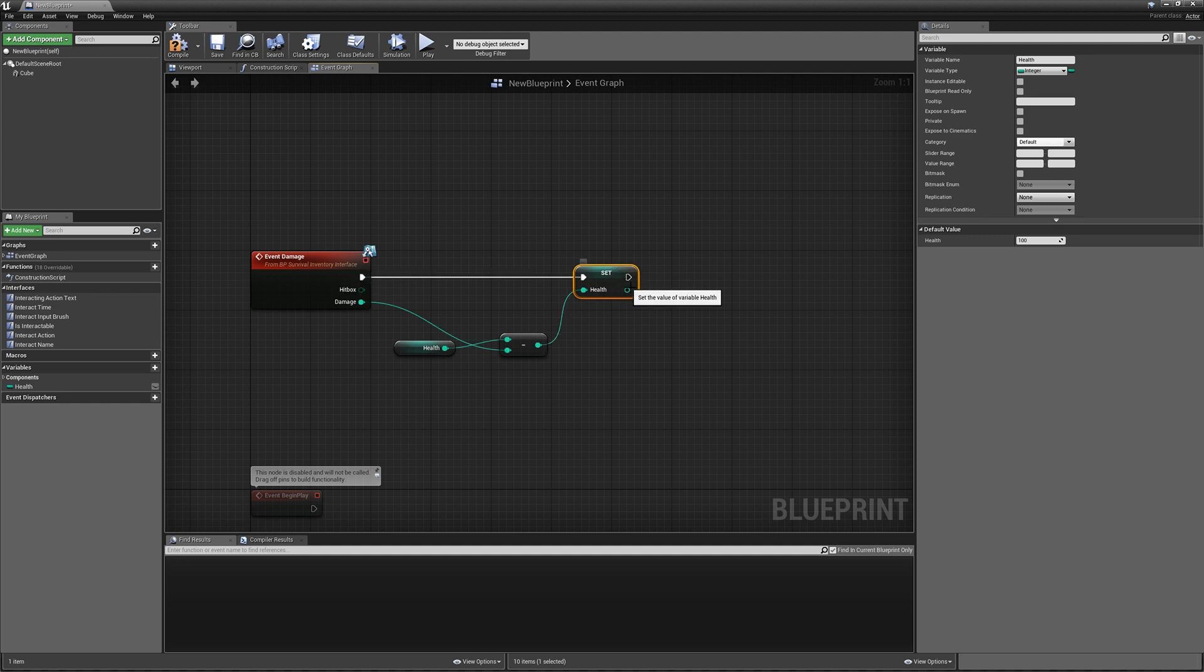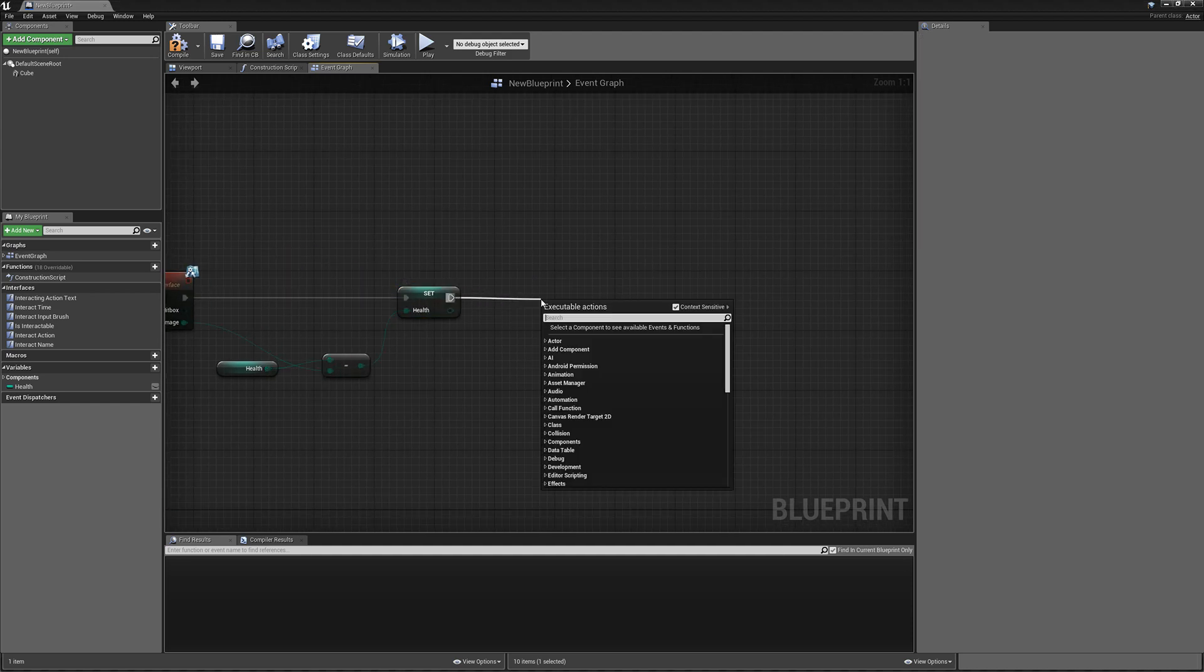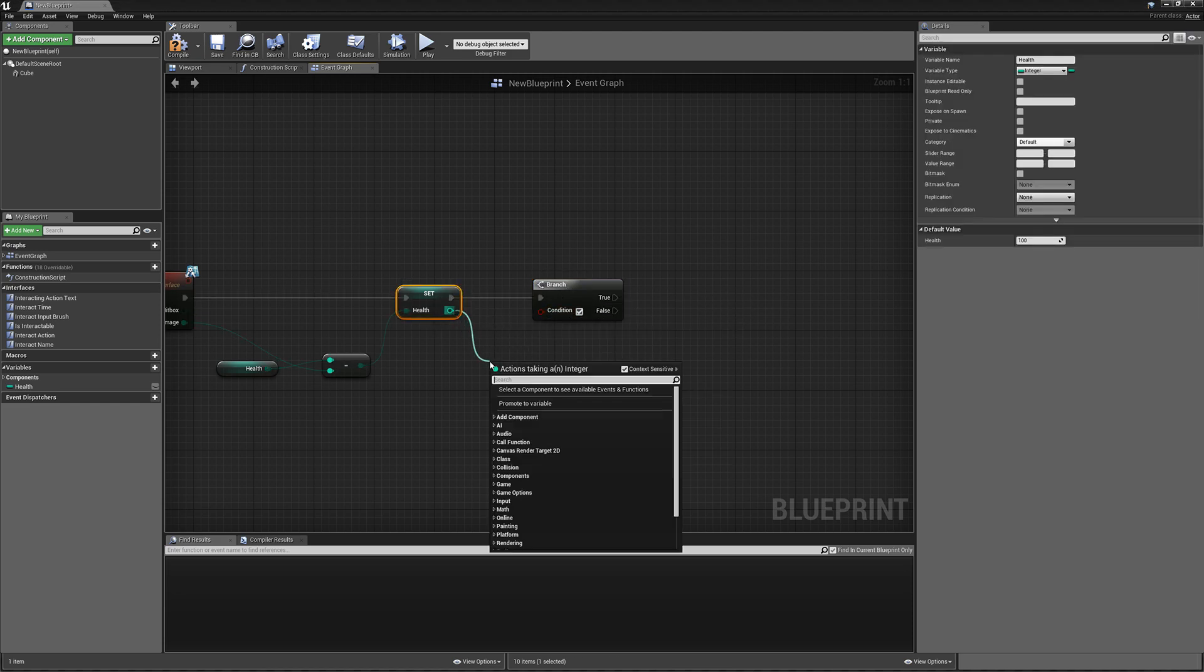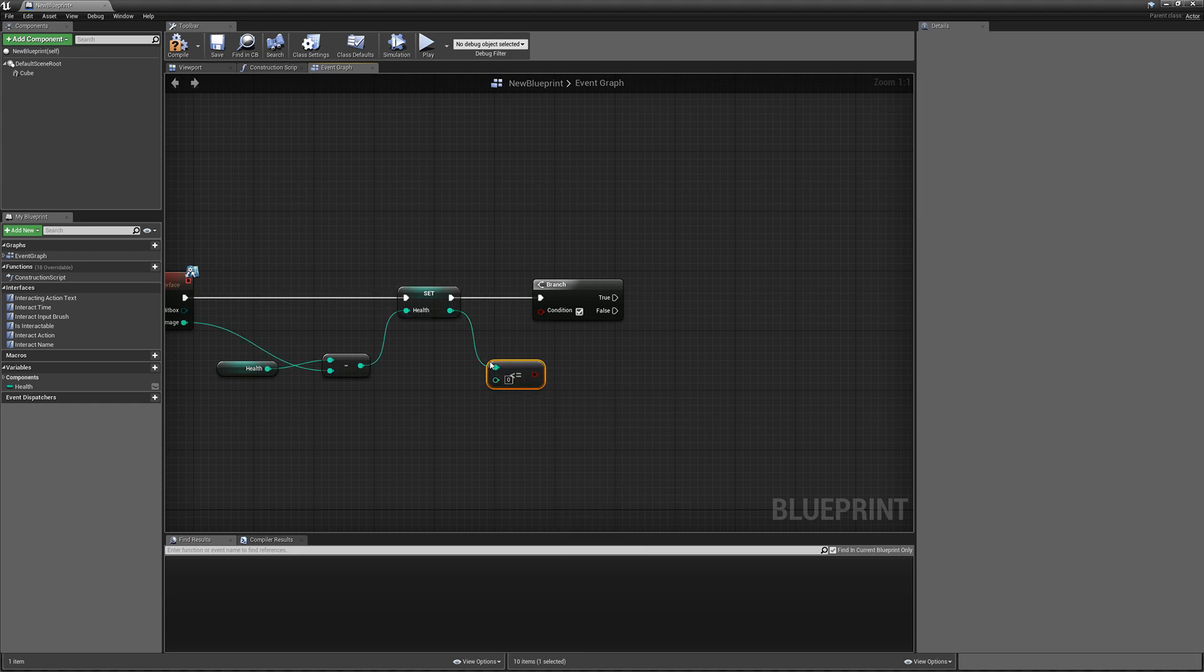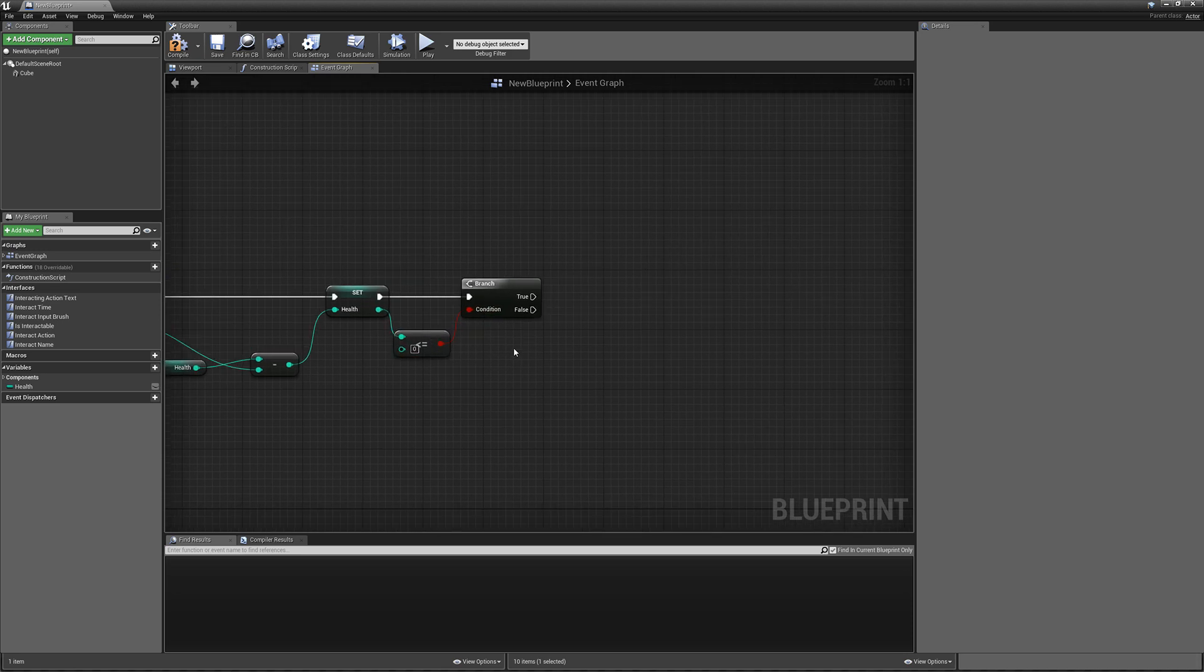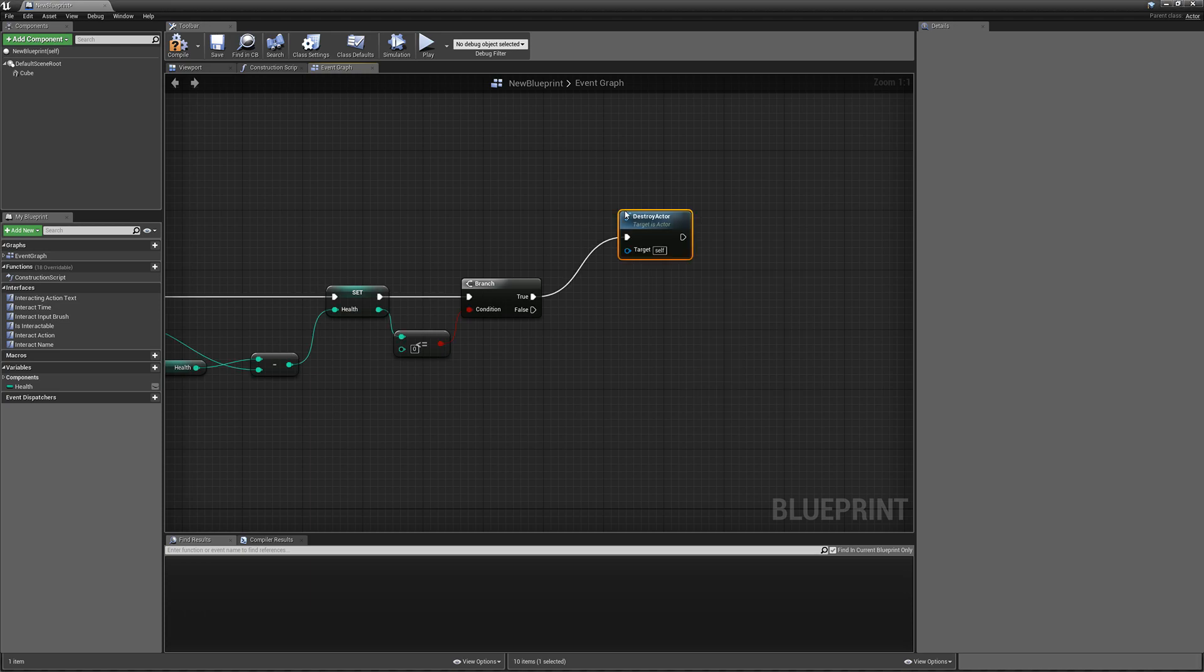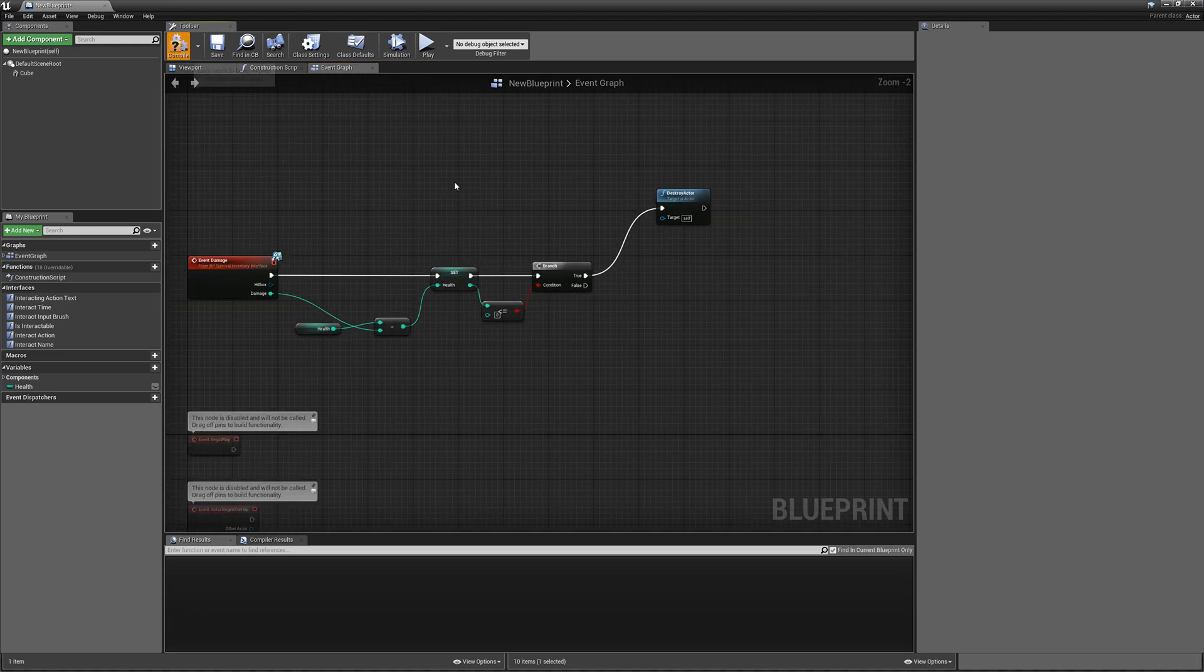And then after that we can do an if. We can do if health is equal to or less than, so if A is less than or equal to B. We can plug it in there. We can do true, which means it's less than zero, we can do destroy actor. And if false we don't have to do anything.